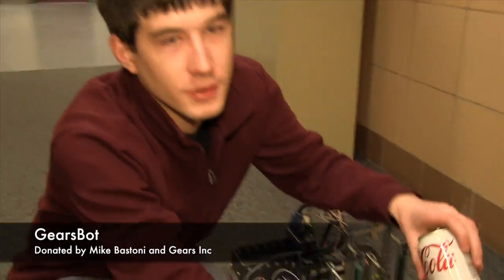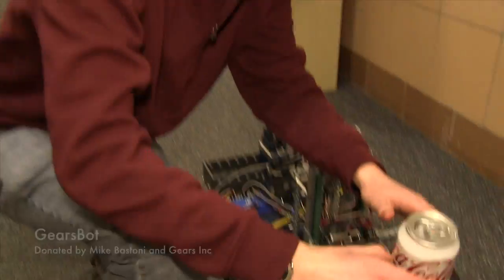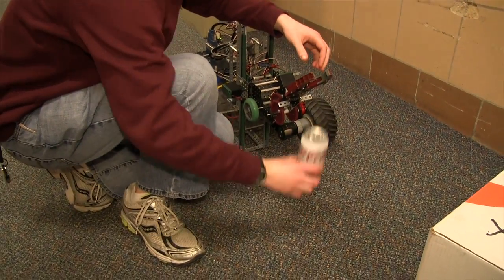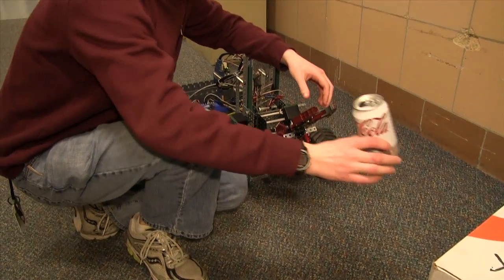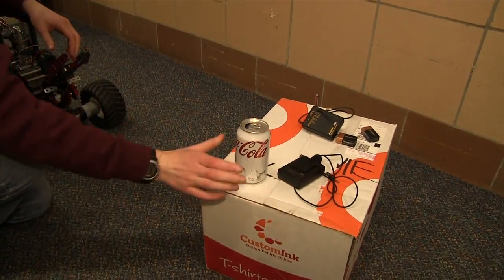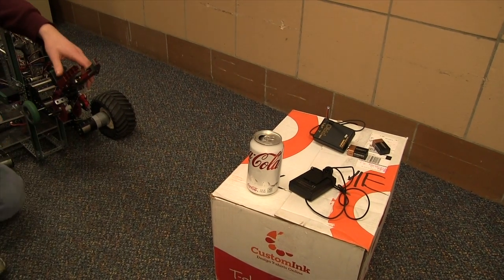And it will be able to deliver soda cans like this by picking them off the ground, lifting them up, driving forward and placing them onto a table or this box.